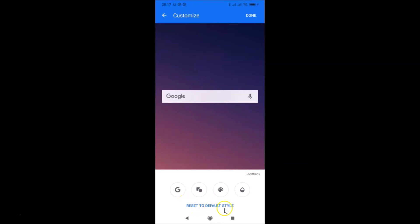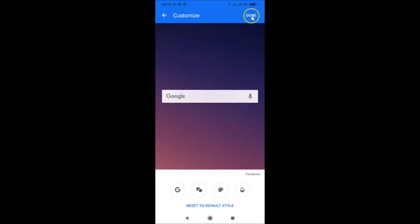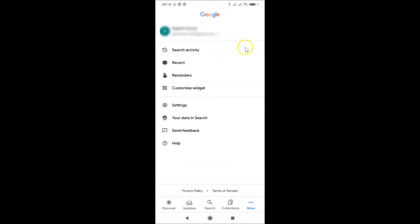Also, there's a 'Reset to default style' option here — so if you don't like the changes you've made, you can tap that to go back. But I like the changes, so after that tap on the 'Done' link at the top right.